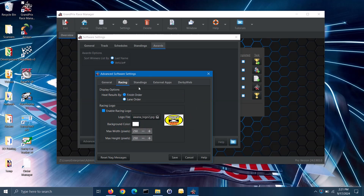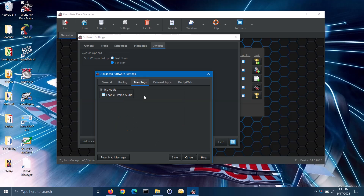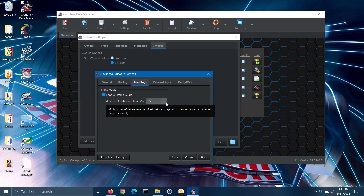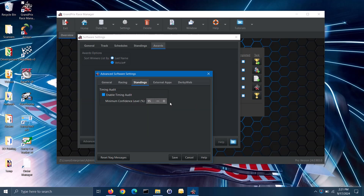Moving on to the standings tab, the software does have a built-in timing audit that will look for unusual conditions in your race times. If the audit finds a possible problem, it will let you know the heats that you should examine. The results may have an explanation, so you may not necessarily need to rerun those heats. To use the timing audit, check the enable timing audit box, then you can set the minimum confidence level. The standard is using a 95% confidence level, but you can make that more or less strict if you wish. Note: this feature is only available in the pro version of the software.